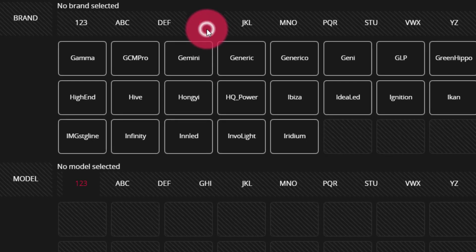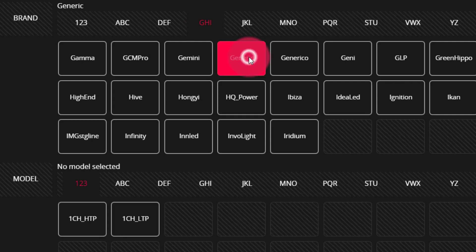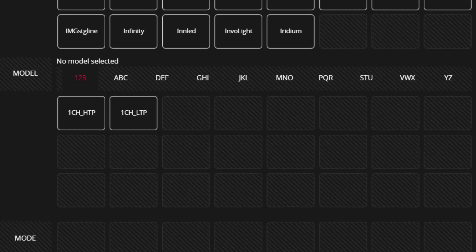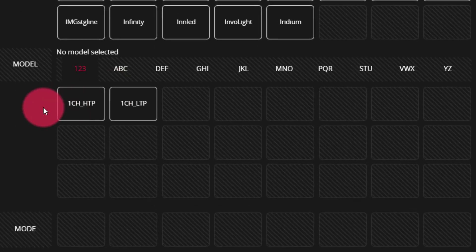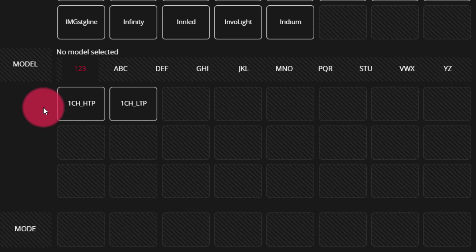Under G and the manufacturer generic, we're going to find a number of different fixtures that we can use to control different kinds of lights that may not be in the regular fixture library.